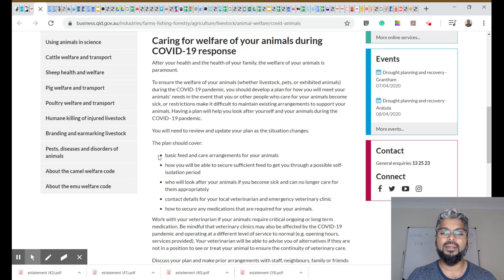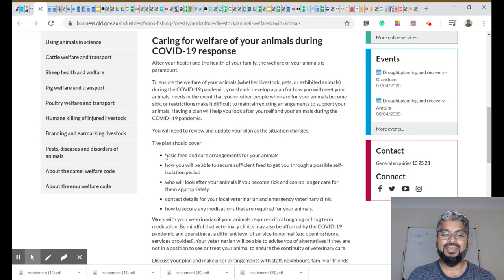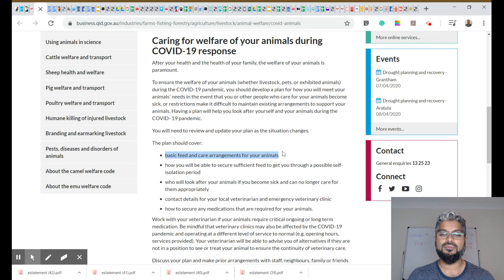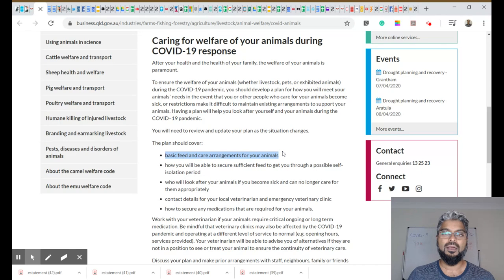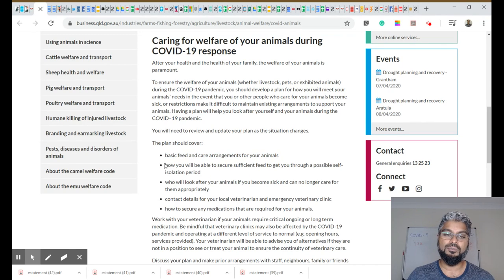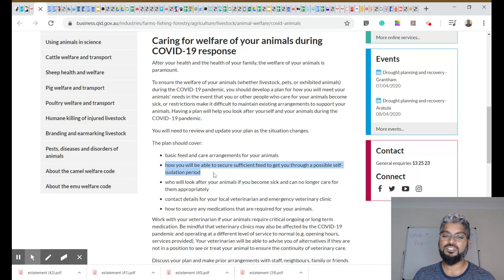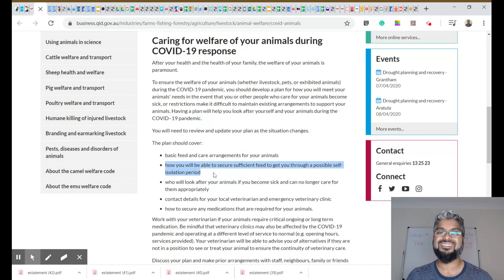And here's what your plan should cover. One, basic feed and care arrangements for your animals. More than one animal, make sure you have enough food. How will you be able to secure sufficient feed to get through a possible self-isolation period?